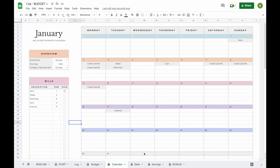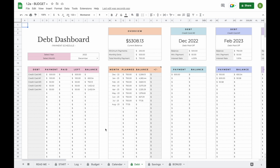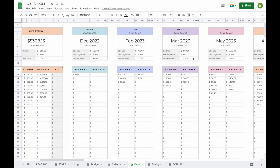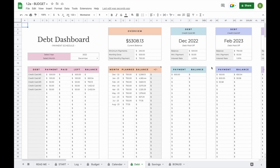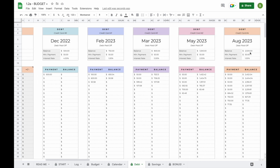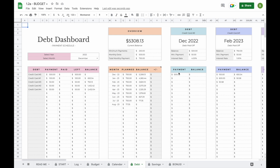Now let's have a look at our debt tab. Since we've already entered all our information in the start tab, all your debts have been pre-loaded with a breakdown of each payment, each balance per month, and when every debt will be paid off. They've been sorted from smallest to largest, as with the debt snowball method you pay off debts from smallest to largest. On the left-hand side, select a month to see exactly what your payment for each credit card or debt will be.